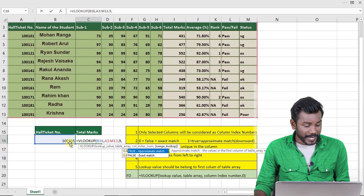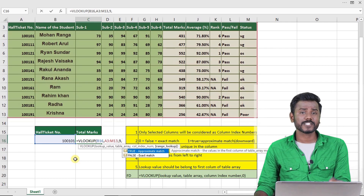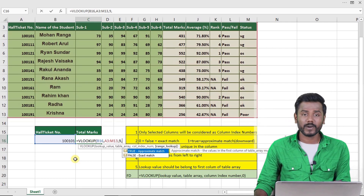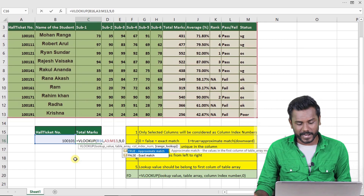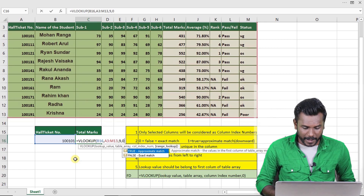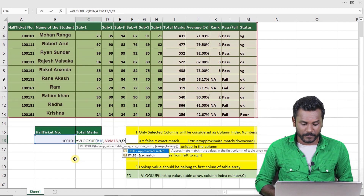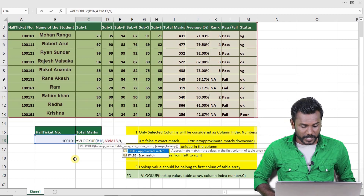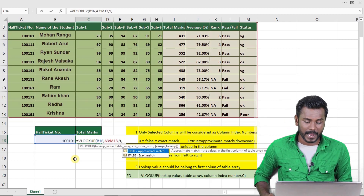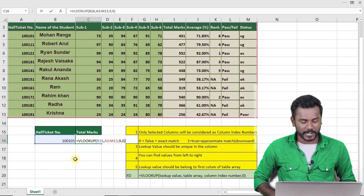Next, it asks: do you want to match the hall ticket number exactly, or go for an approximate nearby number? I want to match exactly, so I'll type zero for exact match. You can also type FALSE for exact match. If you type 1 or TRUE, that will be approximate match. I want exact match, so I type zero, close the bracket, and press Enter.